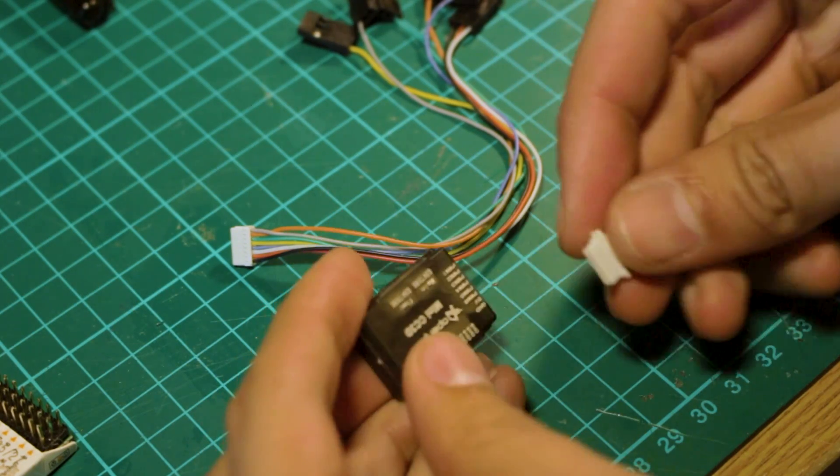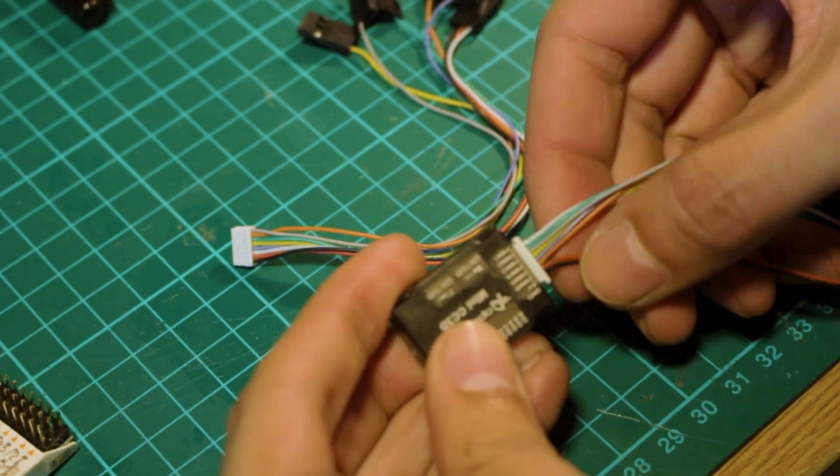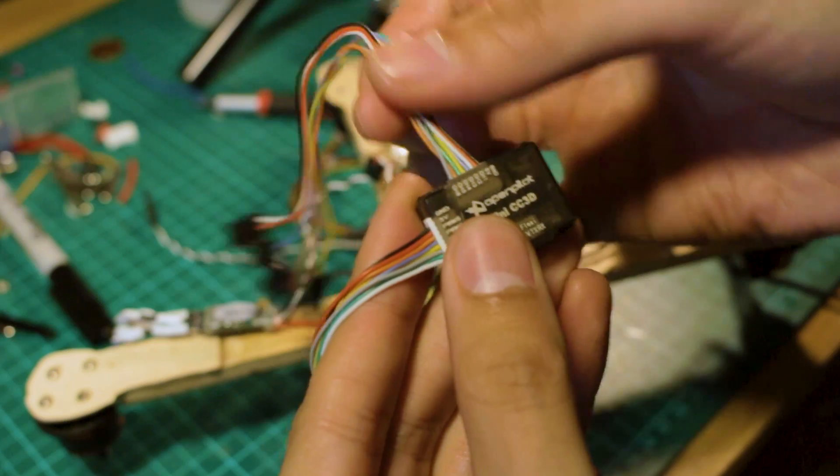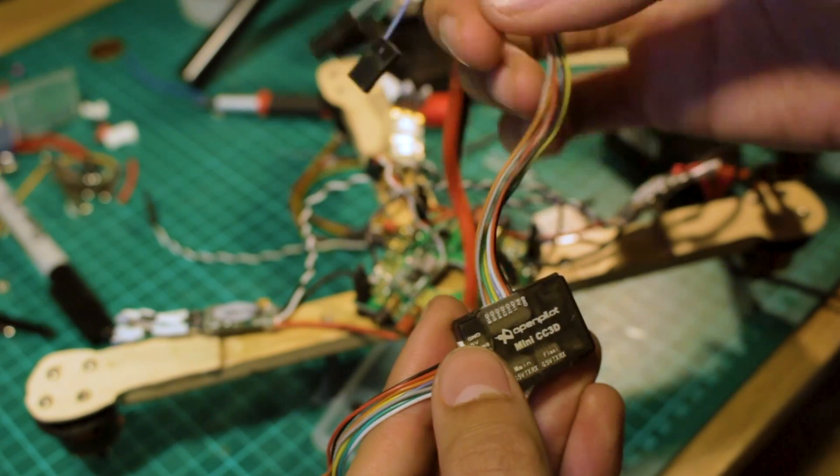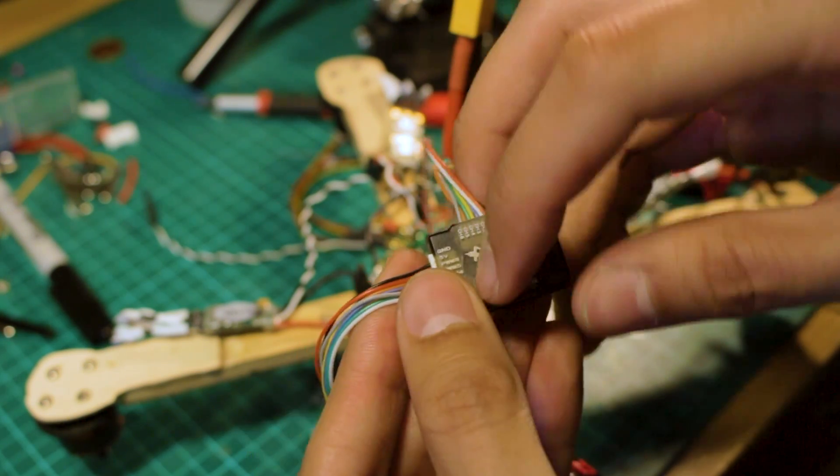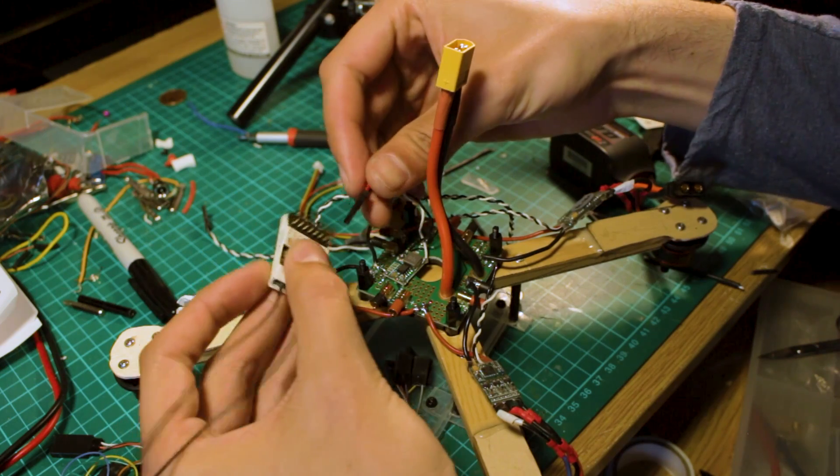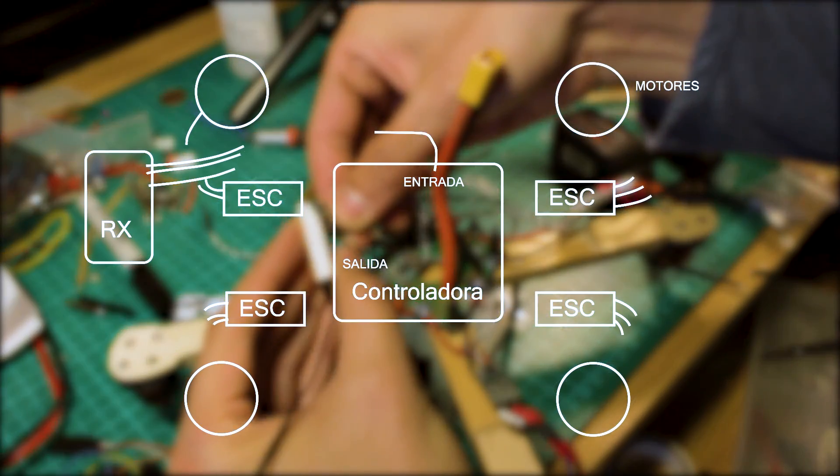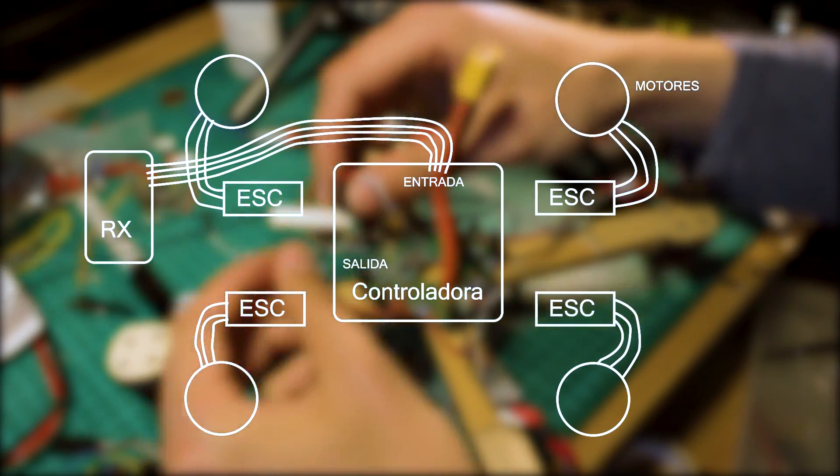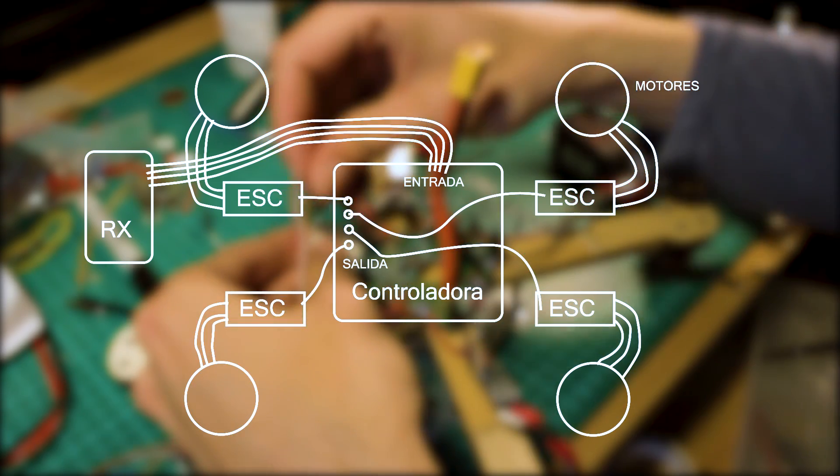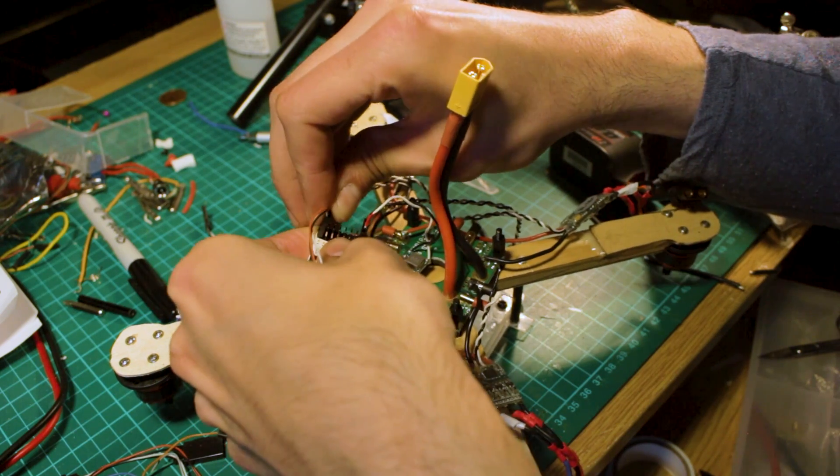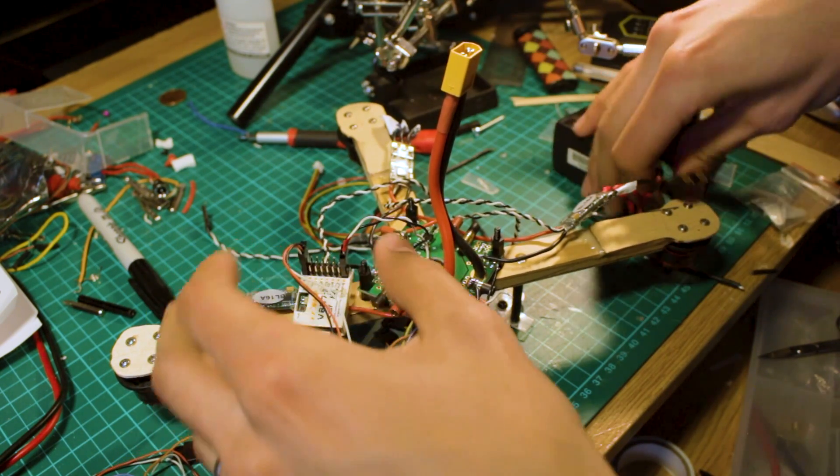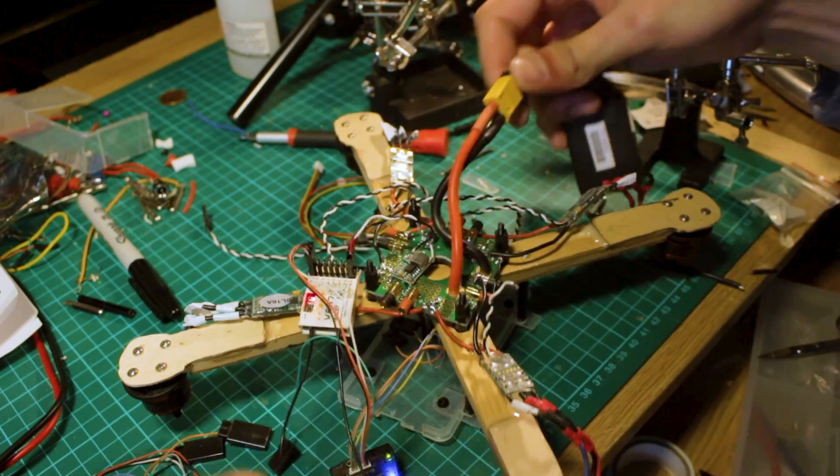And now it's time to connect all the cables to the flight controller. Every flight controller will look different but essentially the connections are the same. So we have to connect the inputs and outputs to our flight controller and also to our receiver. And in this graphic you can see in detail how the connections are made. Here I'm connecting the cable that carries 5 volts to power our receiver. And the receiver will power the flight controller.